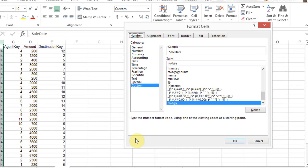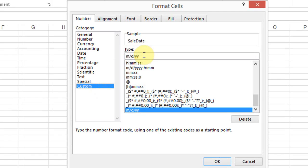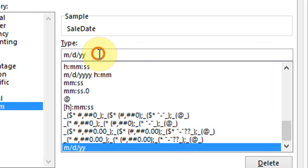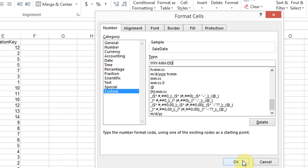In the number tab, we're going to click custom and replace the type with yyyy-mm-dd. And click ok.